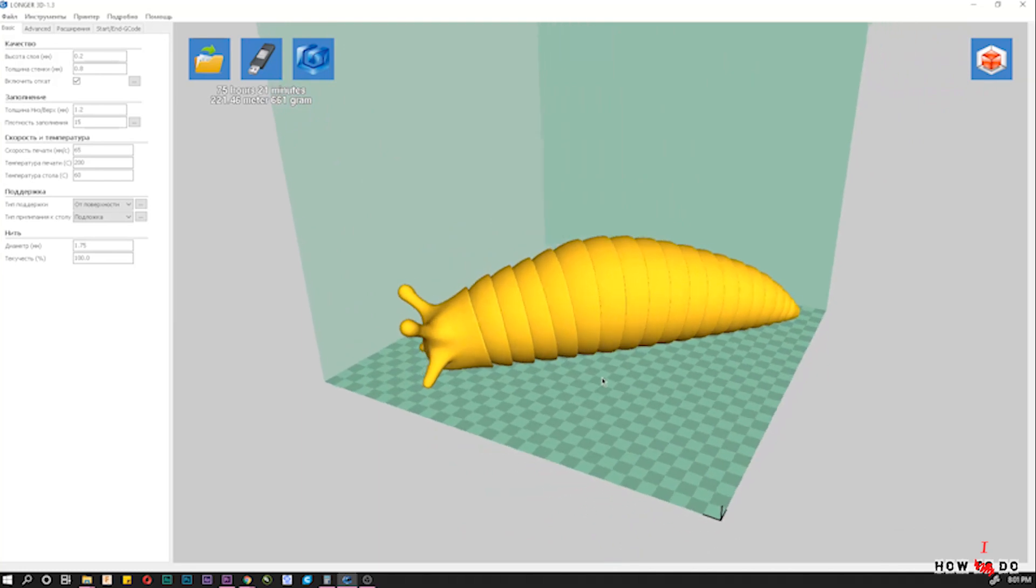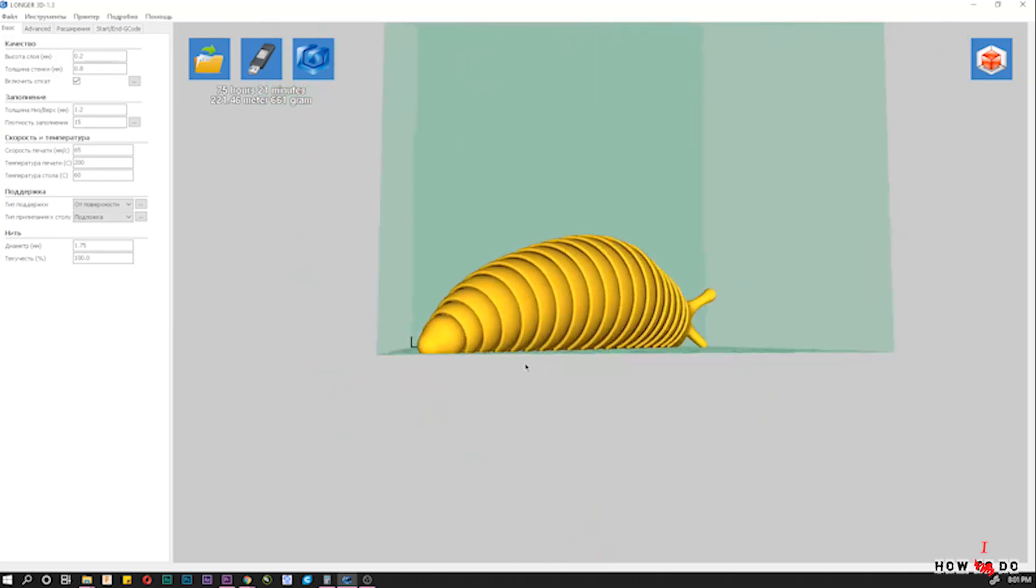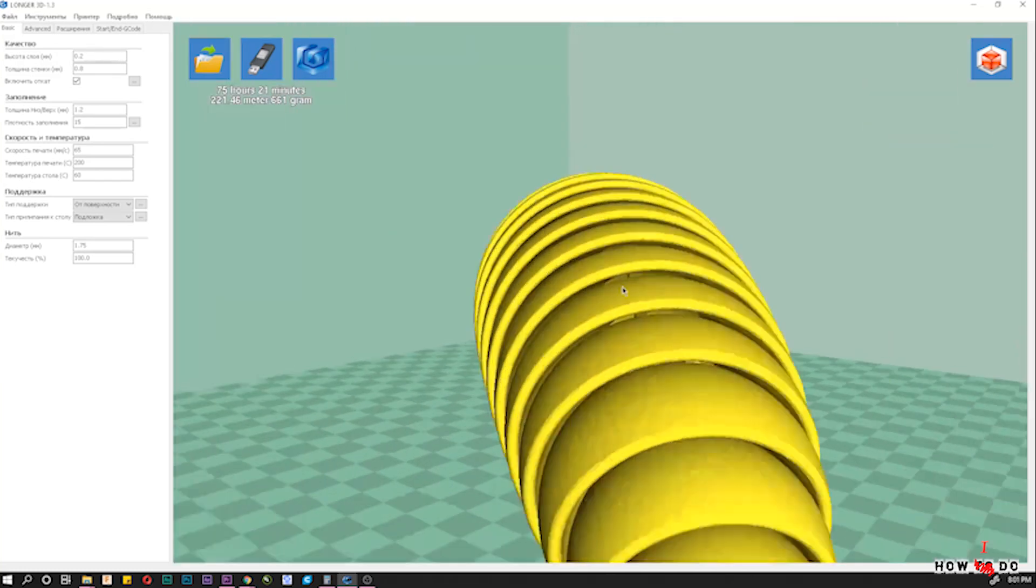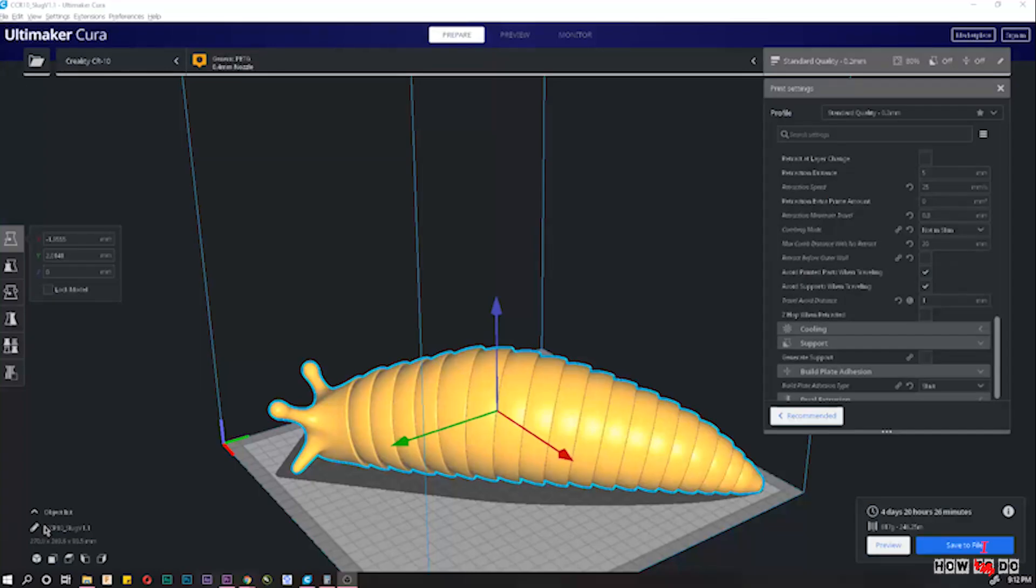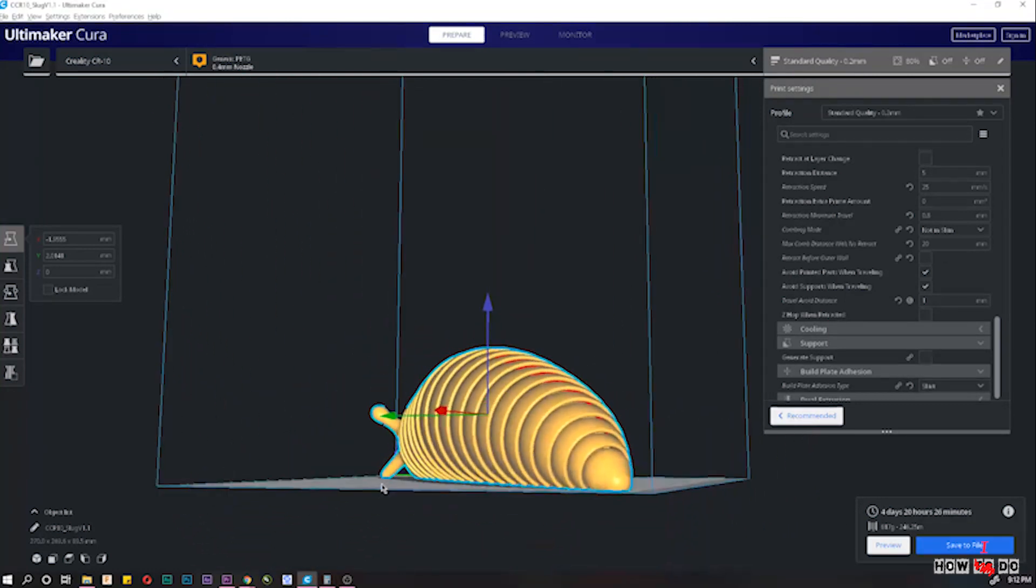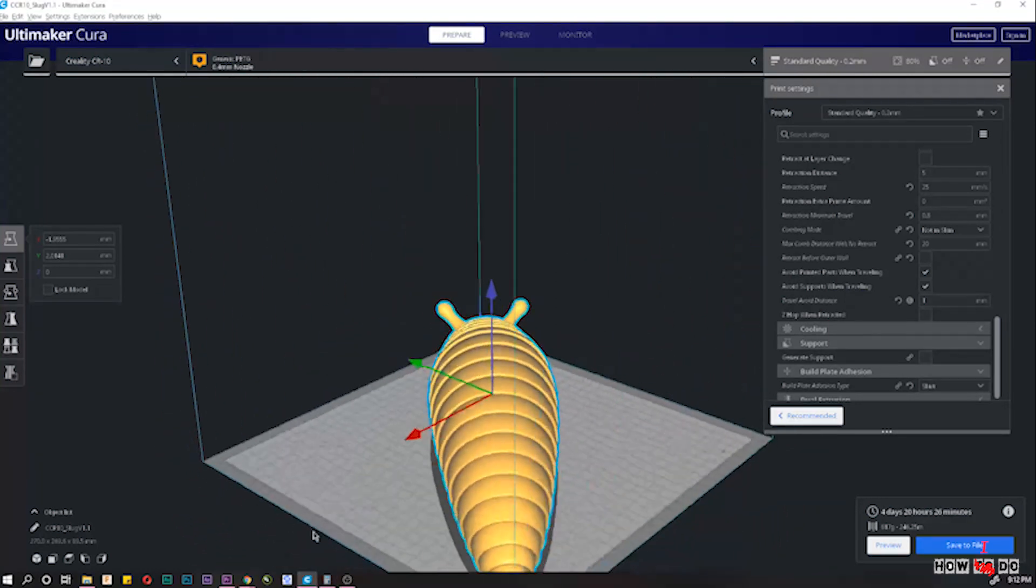Longer slicer will make it for 70 hours. Loaded the model into the Cura with the same parameters, 54 hours. Sounds better.